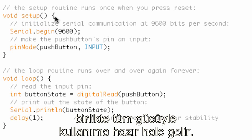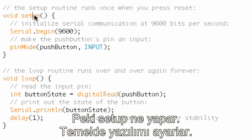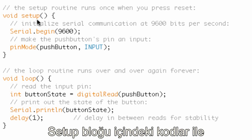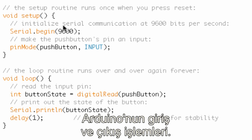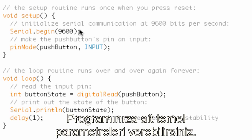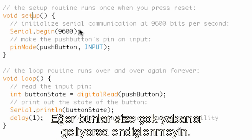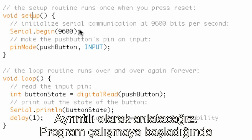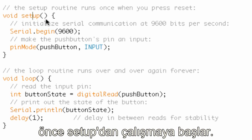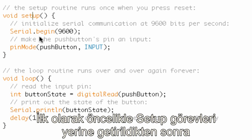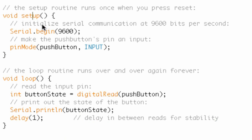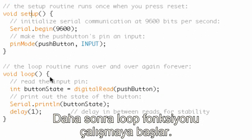You write 'setup', put the opening and closing parentheses, put the opening curly bracket, and you can use all the power of setup. Setup basically sets up the program — this is where you initialize a pin as an input or output on your Arduino, set baseline parameters, or start serial communication. What's important to know is that setup only runs once when the program executes, and then you're done with it.